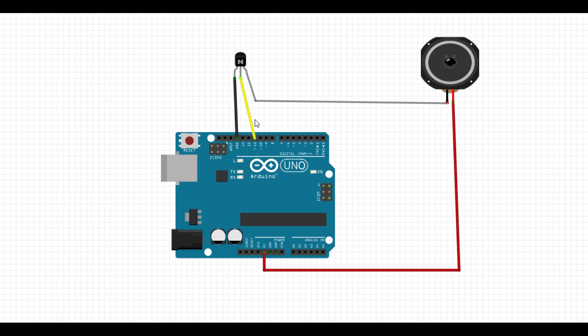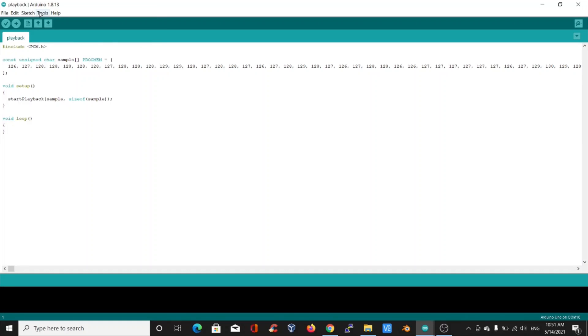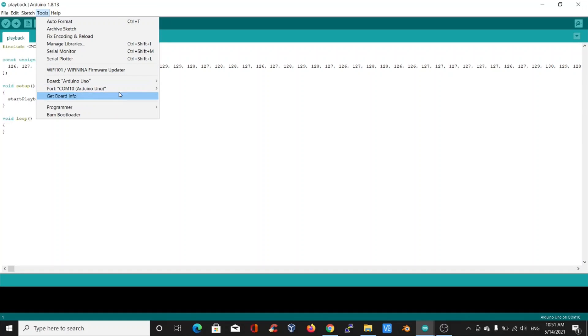The connection diagram is shown on the screen. One terminal of the speaker is connected to the ground of the Arduino, and the other terminal of the speaker is connected to pin number 11 of the Arduino. Here I have used the BC547 transistor for amplification purpose. Connect the Arduino to the PC and upload the code.